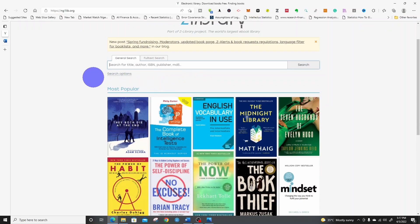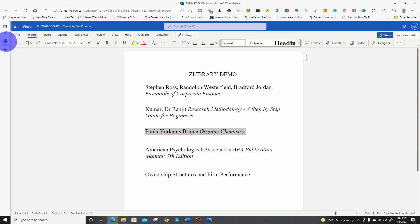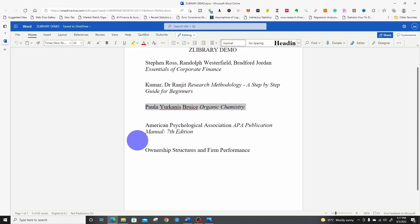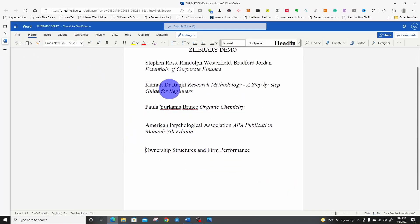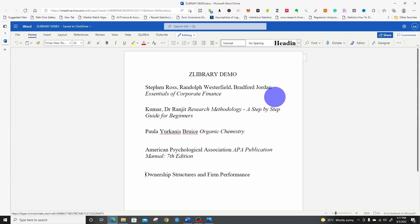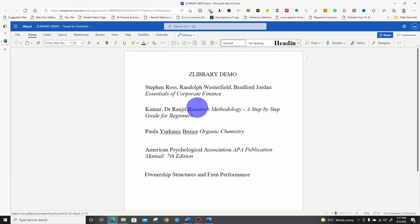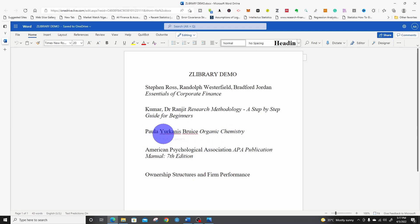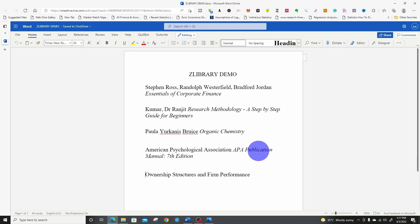I have some books that I want to demonstrate how we can download. I have Essentials of Corporate Finance by Steven Ross, Westerfield, and Jordan. Then we have Research Methodology Step-by-Step Guide for Beginners by Ranjit Kumar. Then we have Organic Chemistry by Paula Y. Bruice. Then APA Publication Manual 7th Edition.